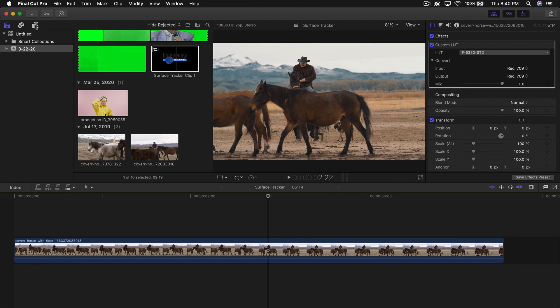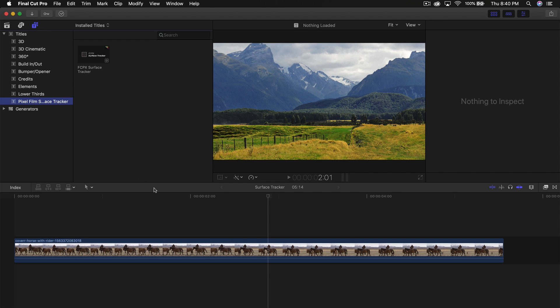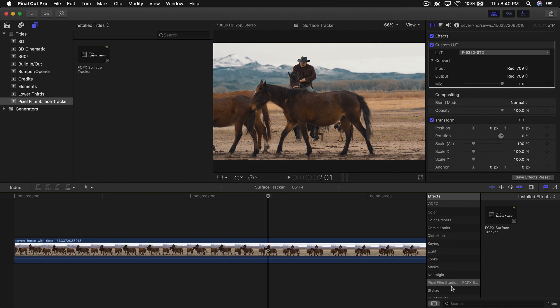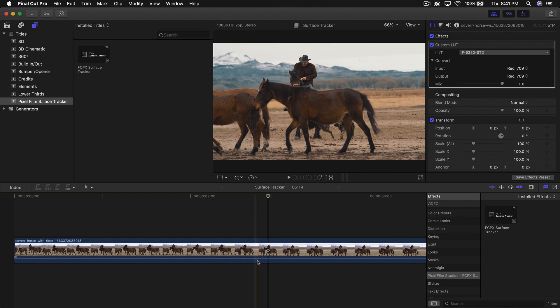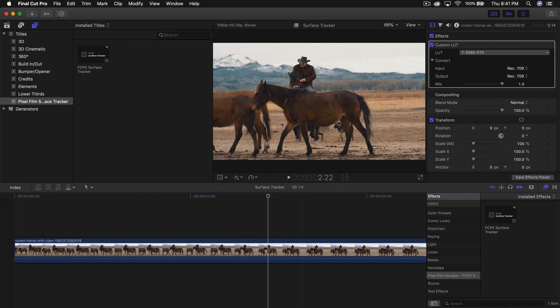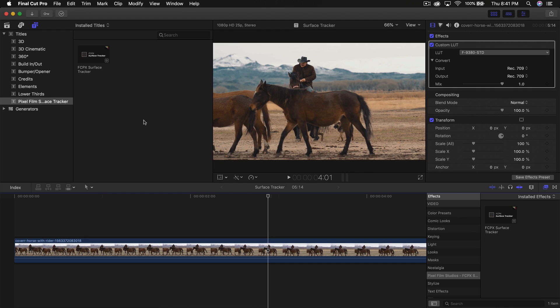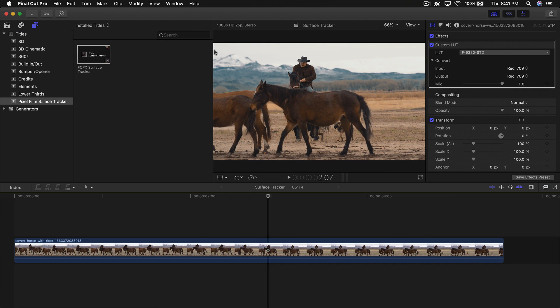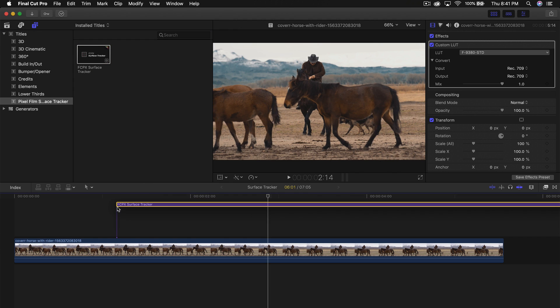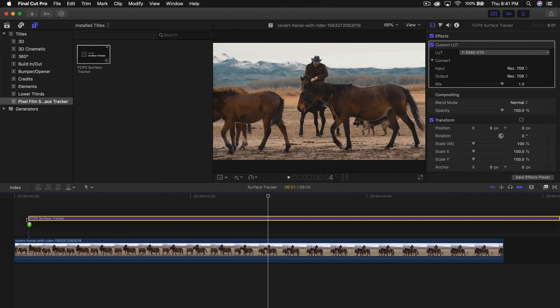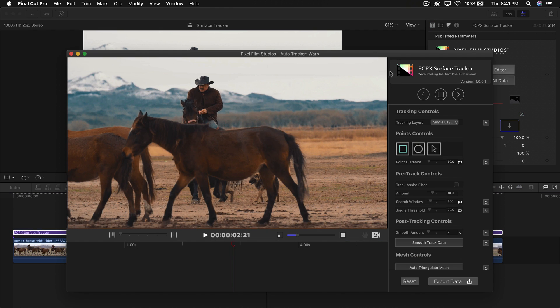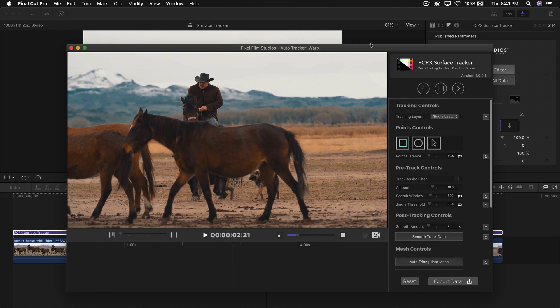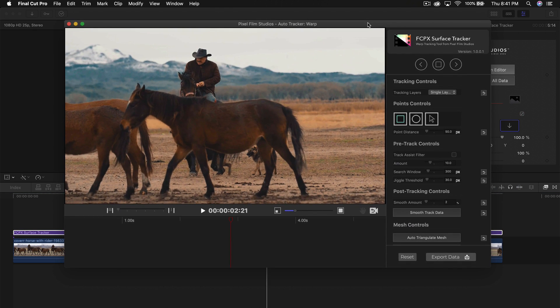If I go into the titles and find the Surface Tracker, you can add this one or you can go into the effects and drag the Final Cut Pro 10 Surface Tracker feature directly onto that clip. The difference is that the effects apply to the whole clip whereas the Surface Tracker only applies to the title. So I'm going to drag the title Surface Tracker directly above the clip here, go to Open Editor, and a new window is going to open just like this.